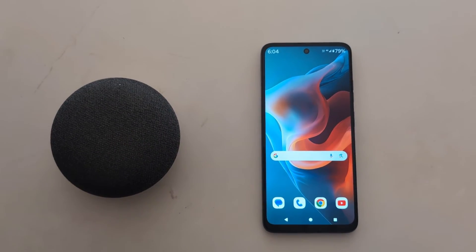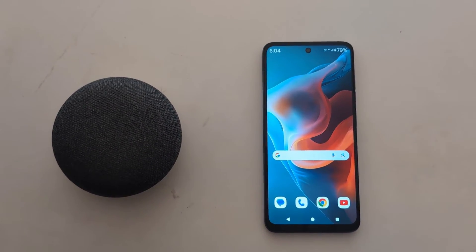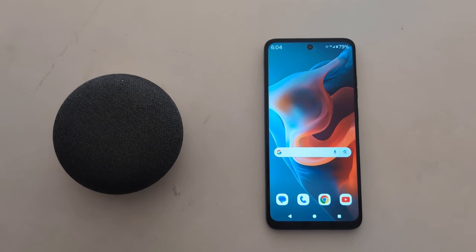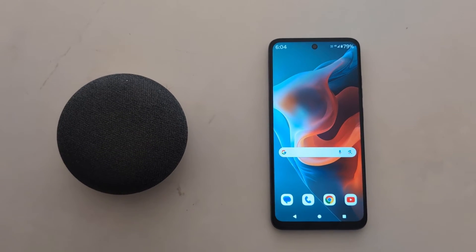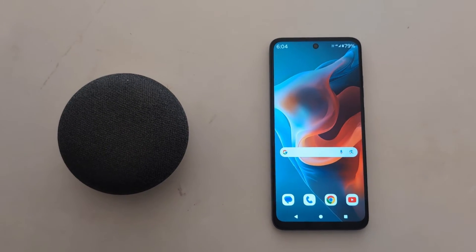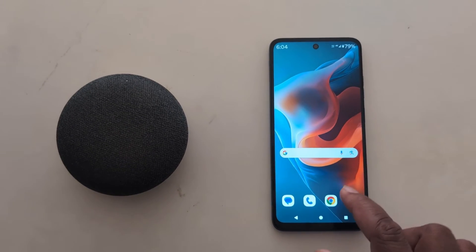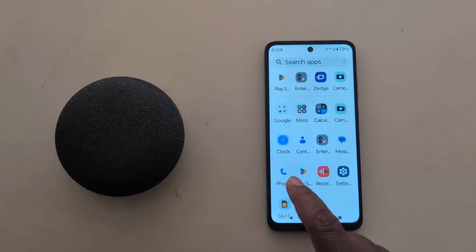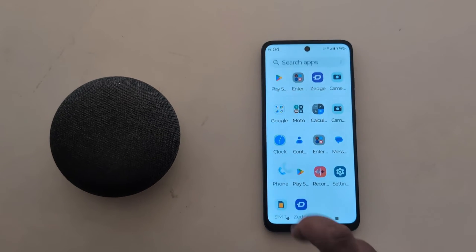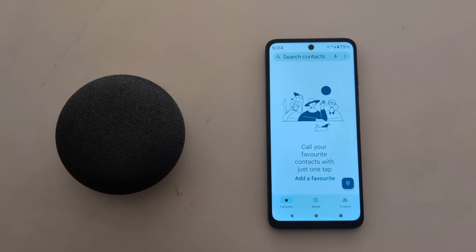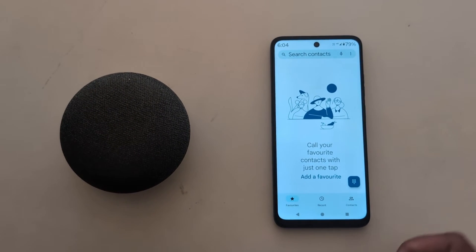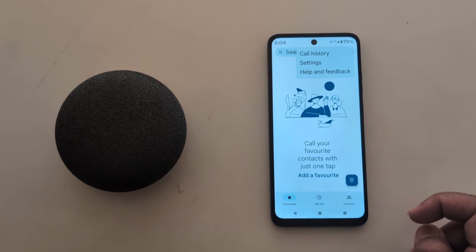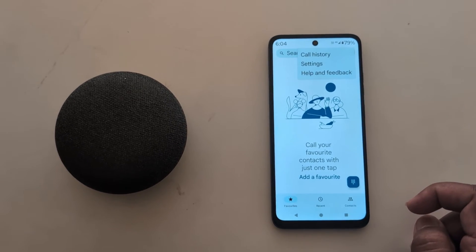How to enable call recording on Moto G30, G50, and G60 5G. Open the app drawer and tap the Phone app. Now tap on the three vertical dots from the top right and tap on Settings.